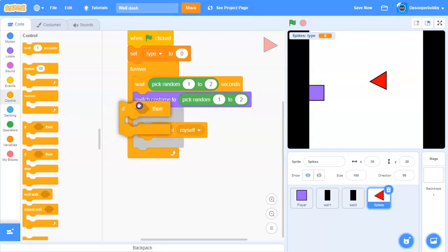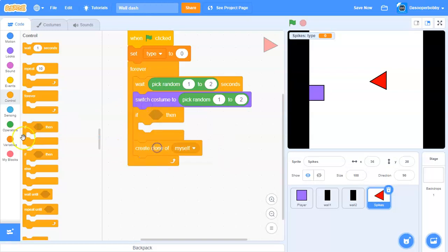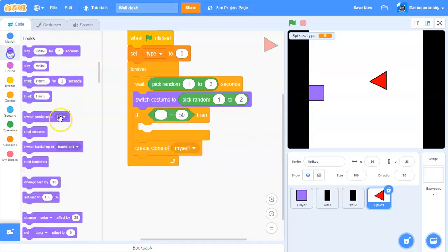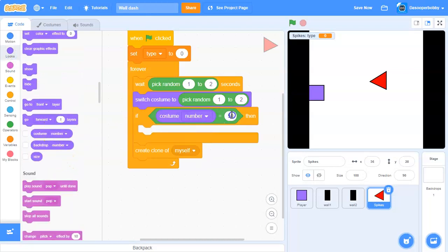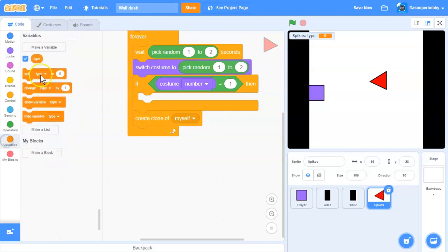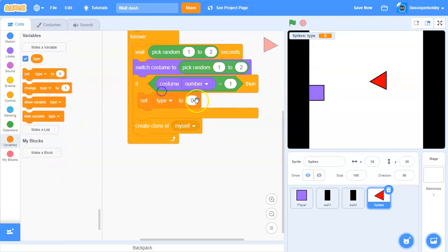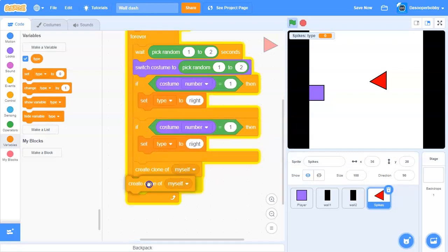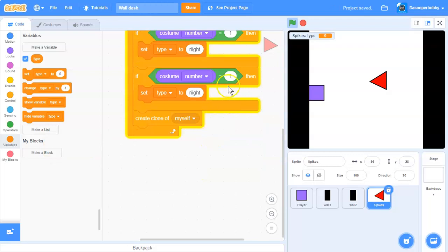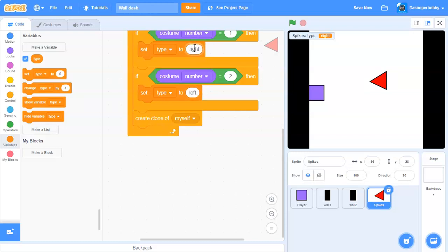Get an if statement. Say if costume number equals 1, which is right, set type to 'right.' Duplicate and change this to 2, and set type to 'left.' I misspelled 'right,' so let me fix that.